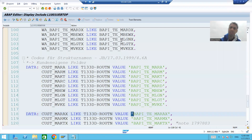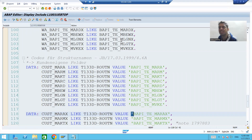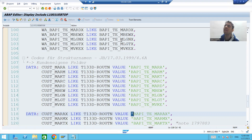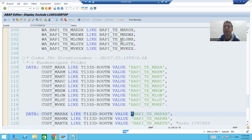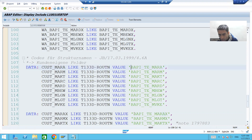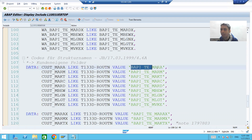Hello everyone. We will continue the topic of adding custom fields to the standard BAPI. In the previous video, we identified the structures we need to work with if we want to add custom fields to the MARA table.